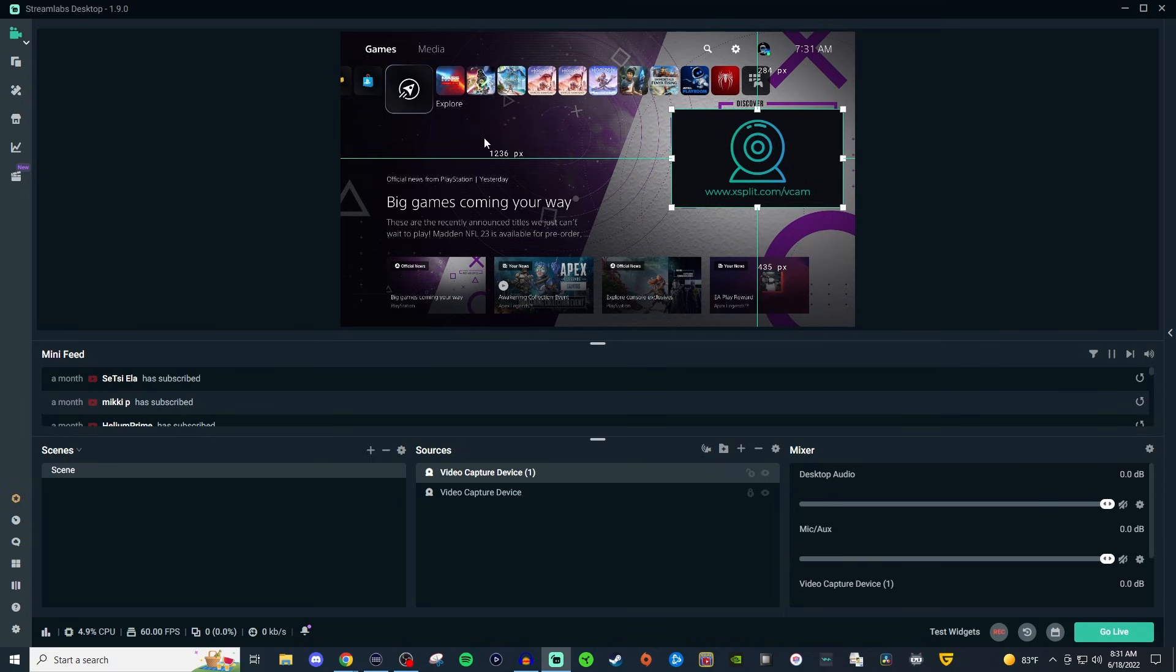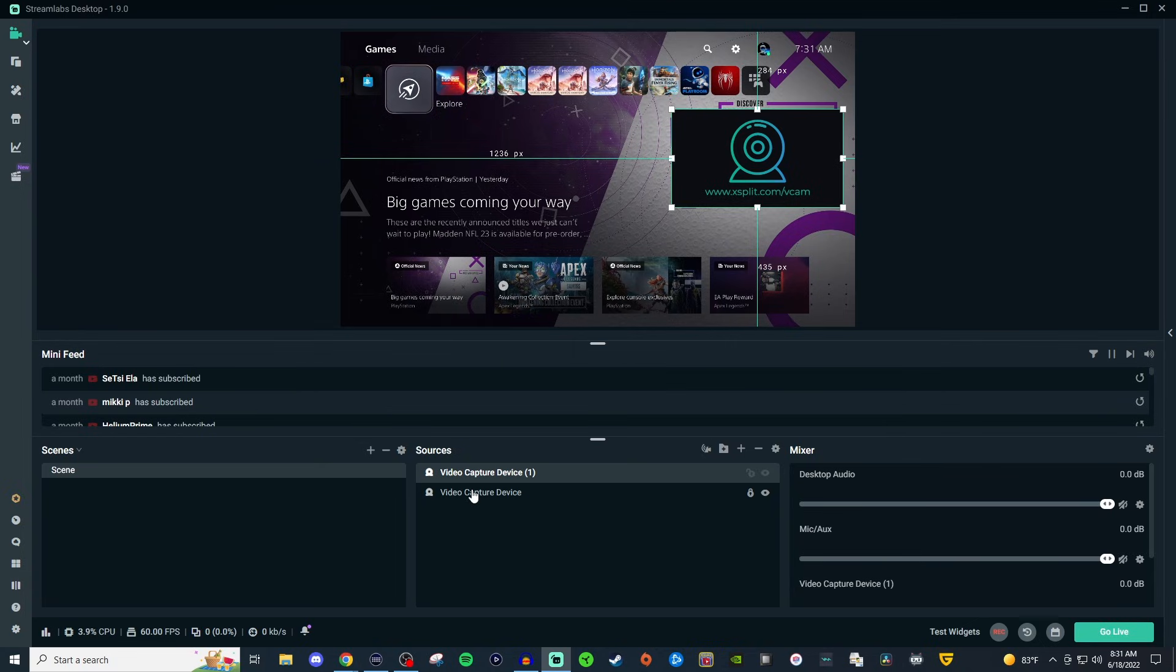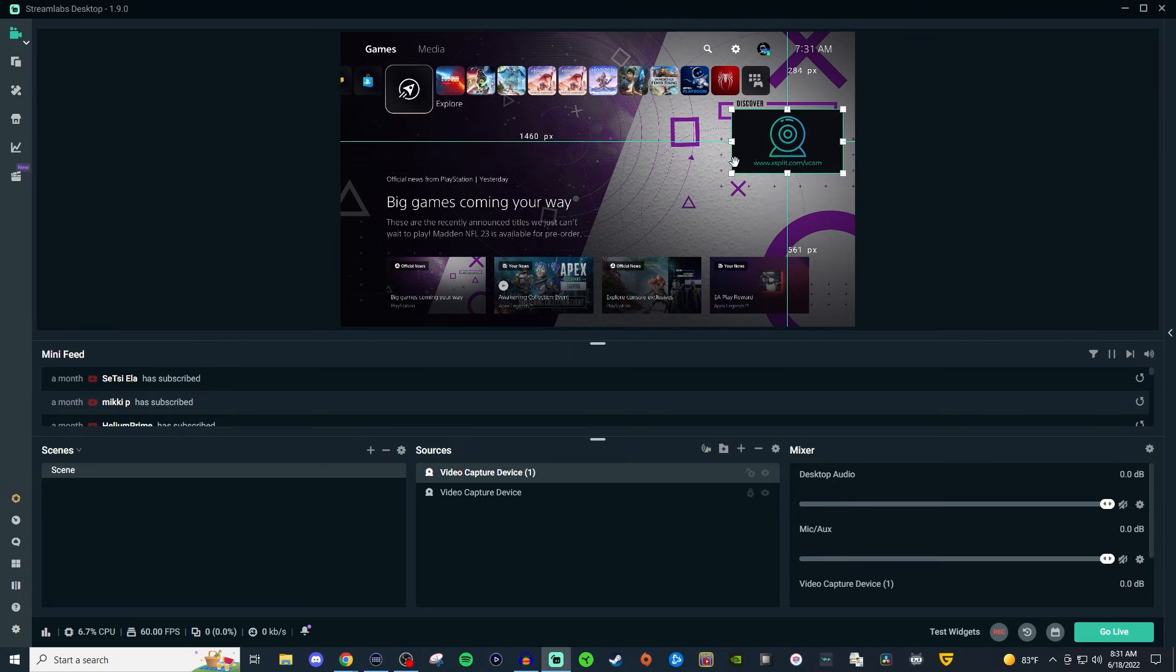Now, if for some reason it doesn't show the webcam, or if it's duplicating still for the first source that you did, even though you did not choose to select an existing one, but you created a brand new one, close the program, reopen the program, and it should be there. I don't know why that seems to be an issue, but that seems to be the workaround for me.